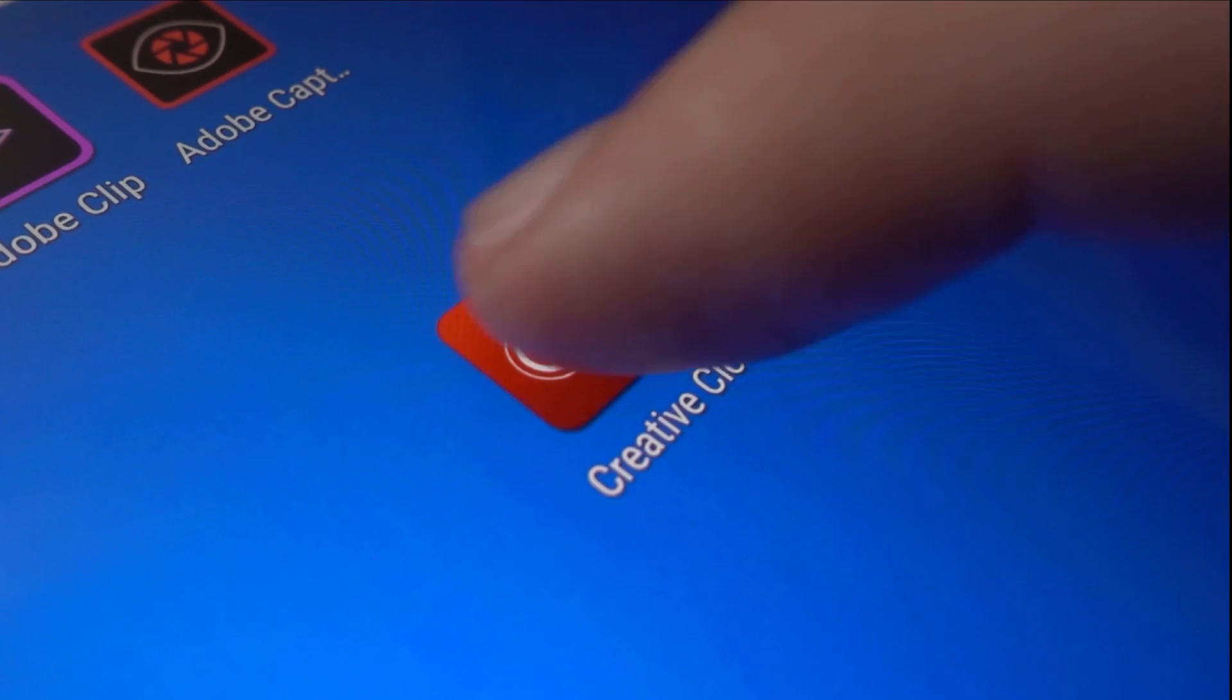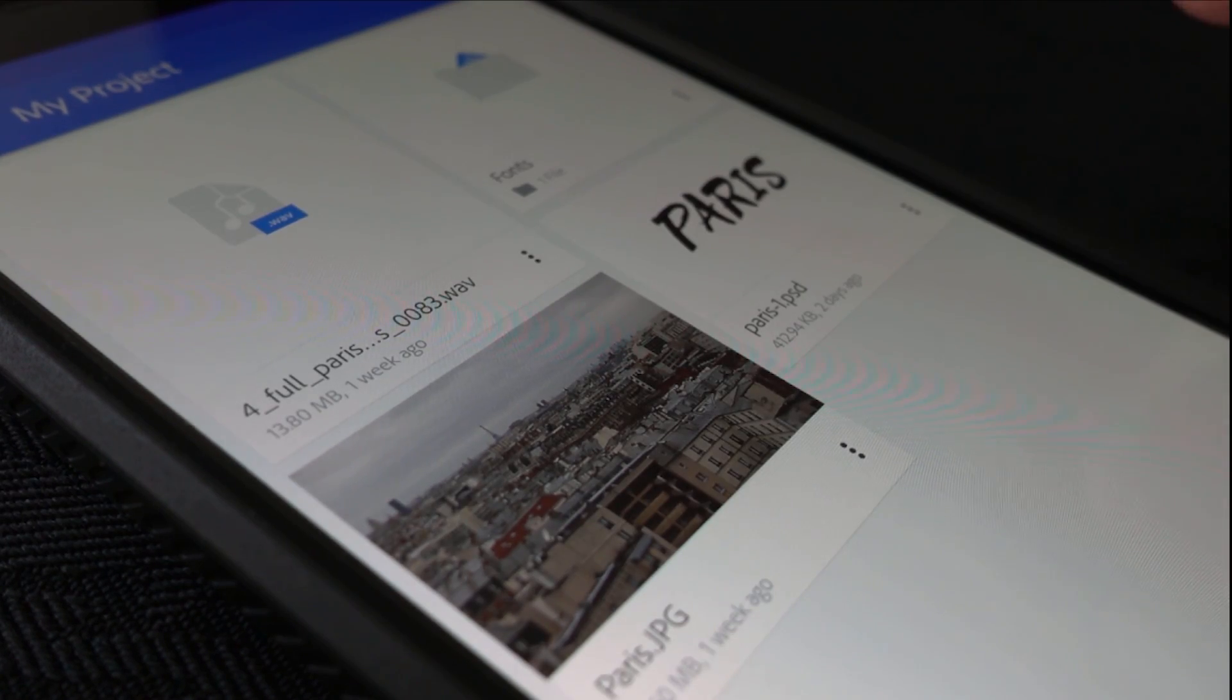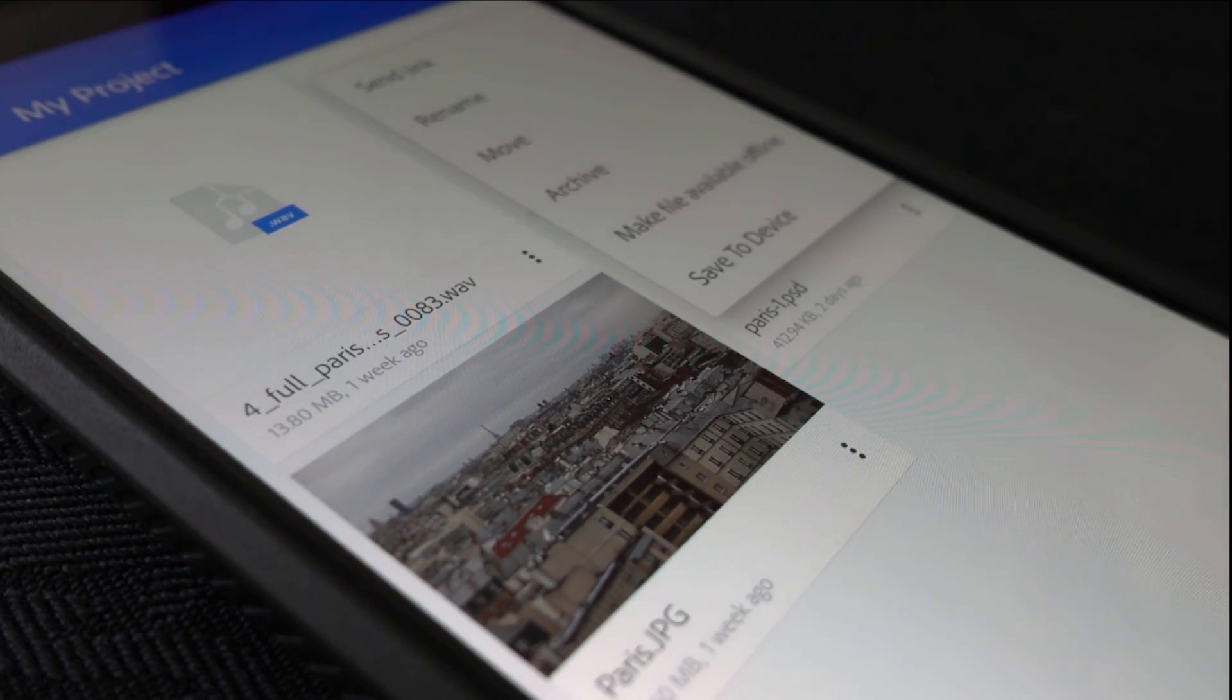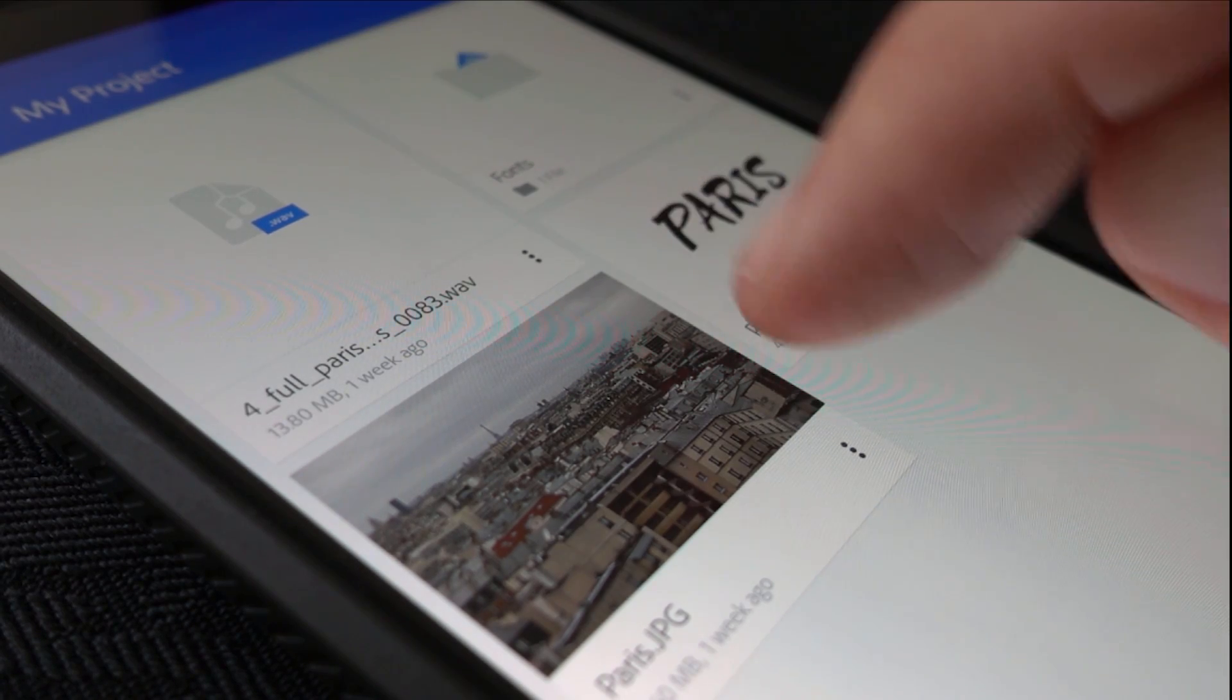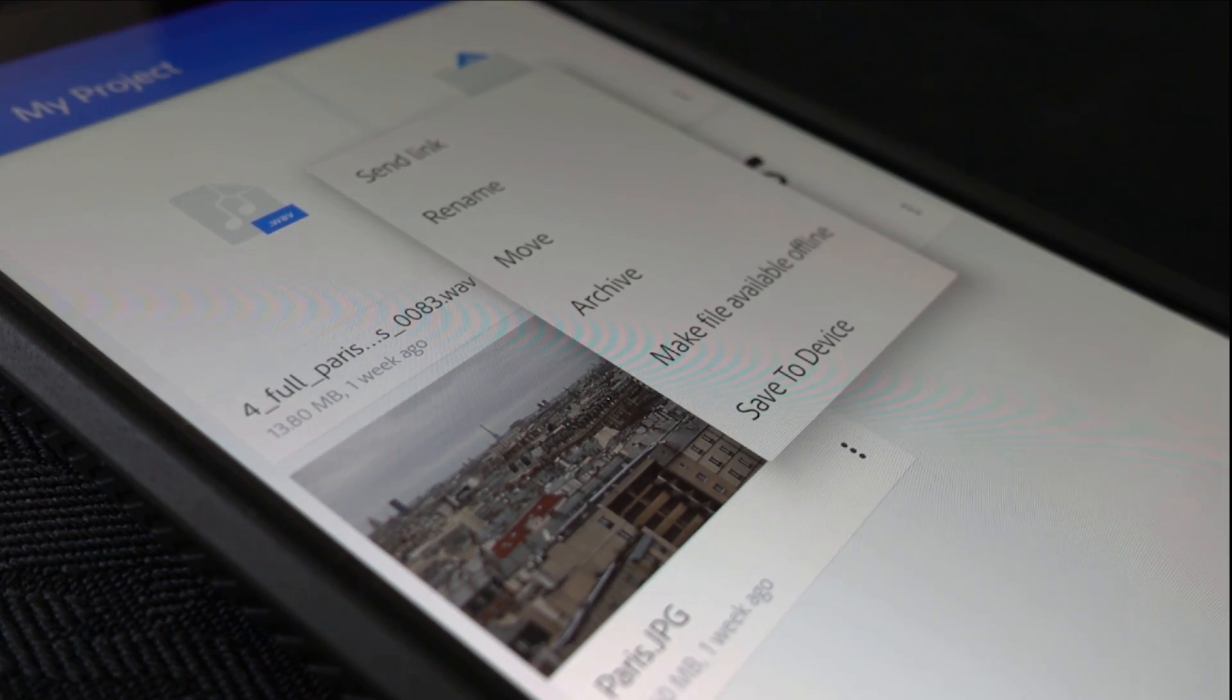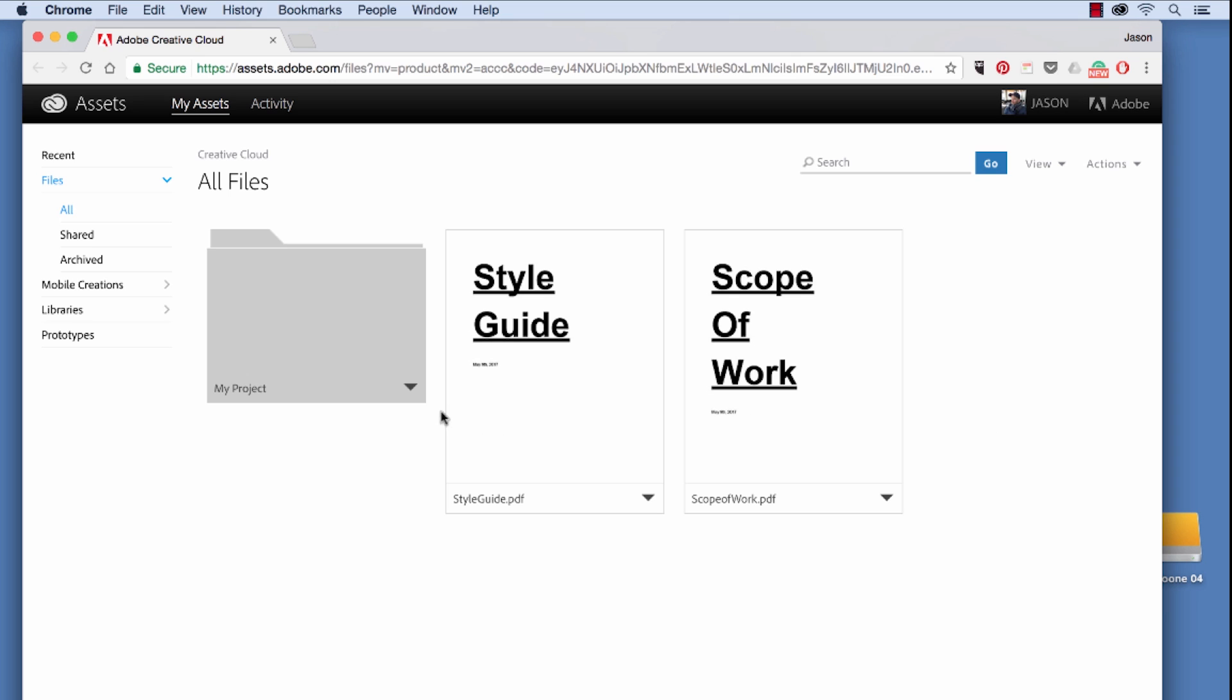In addition to web and desktop modes, you can manage assets with the Adobe Creative Cloud mobile app. Once you download the app, simply log in with your Adobe ID. You can view, edit, share, copy, and add to your files via the mobile app.